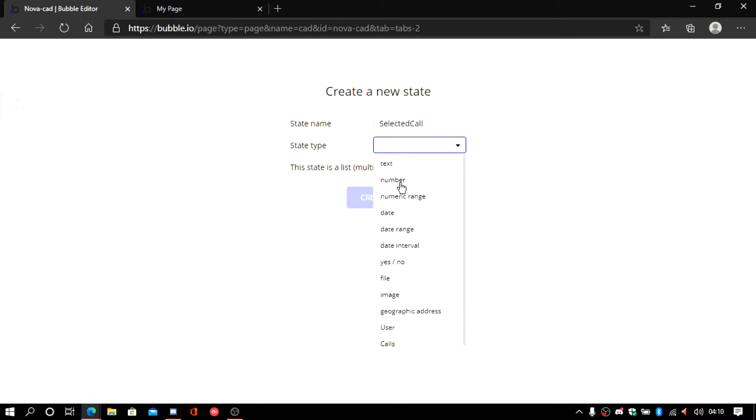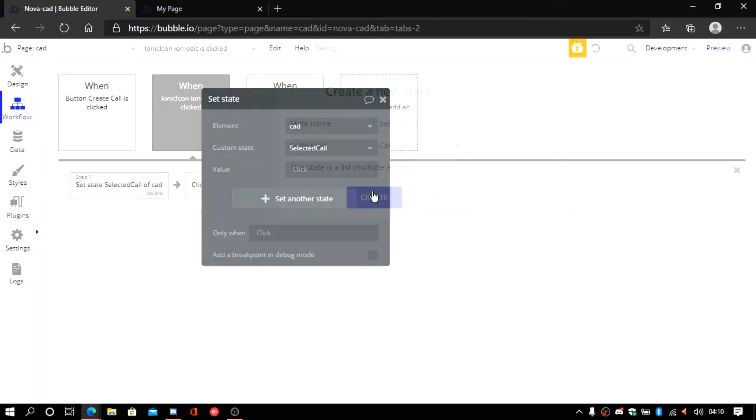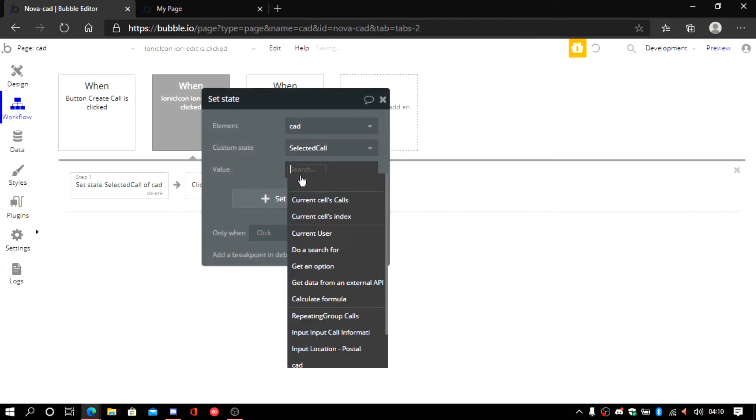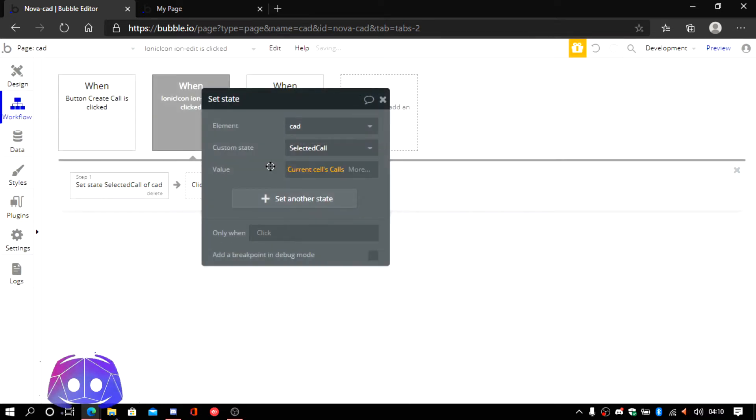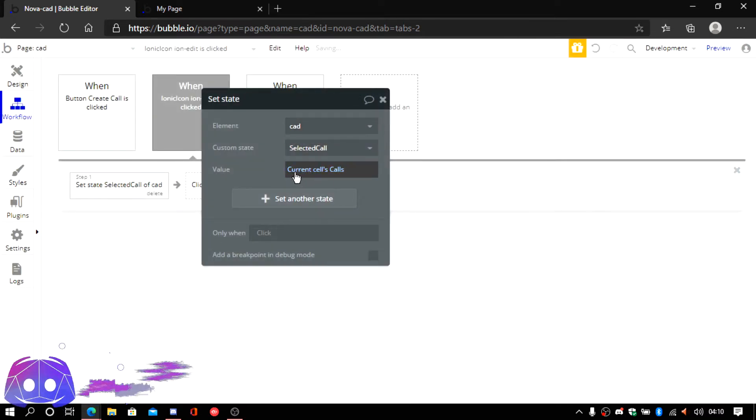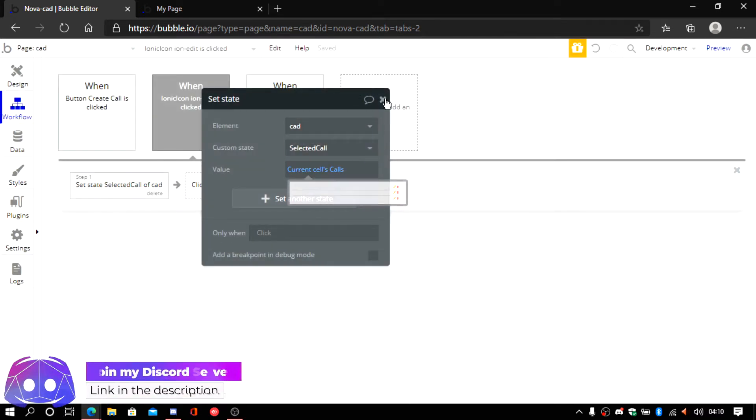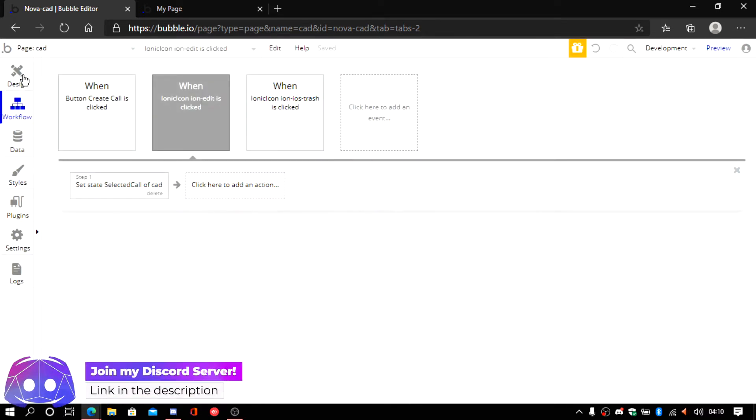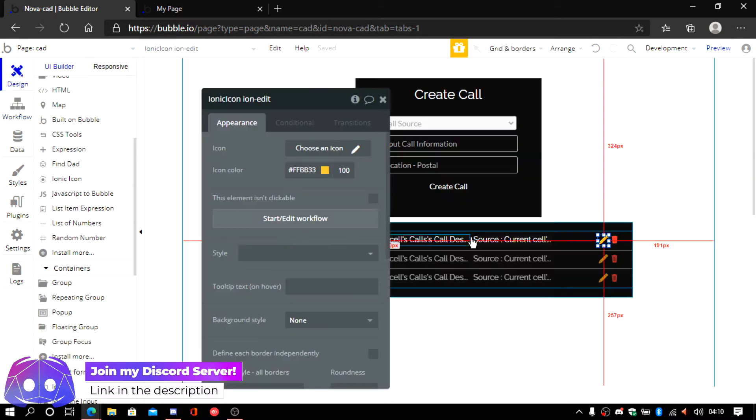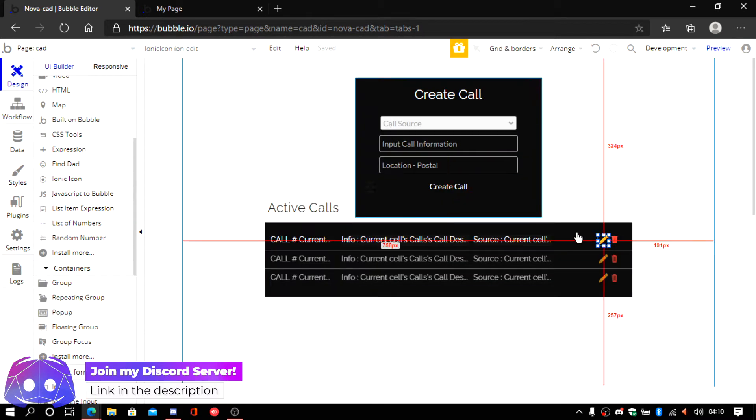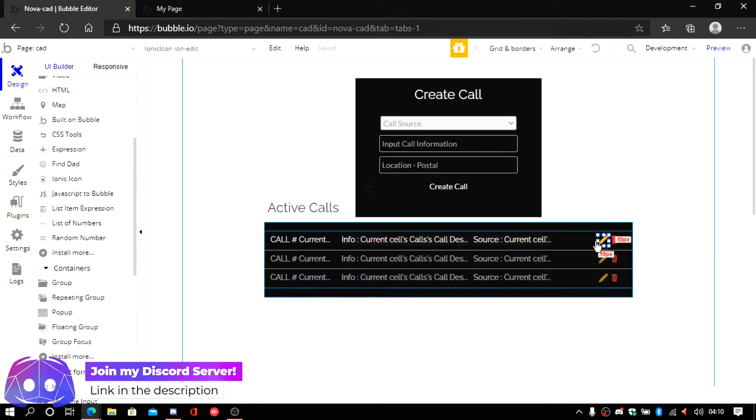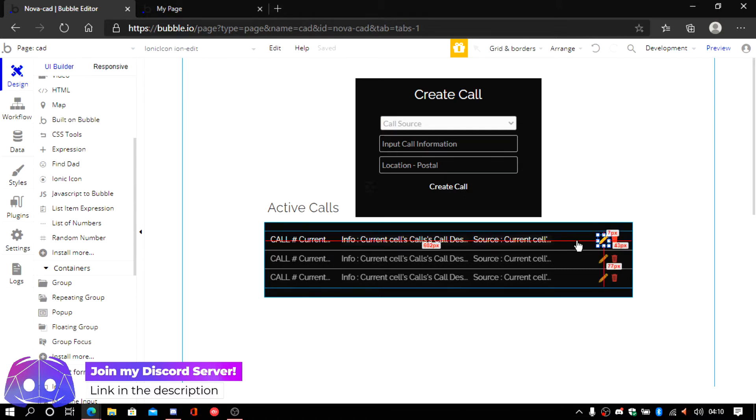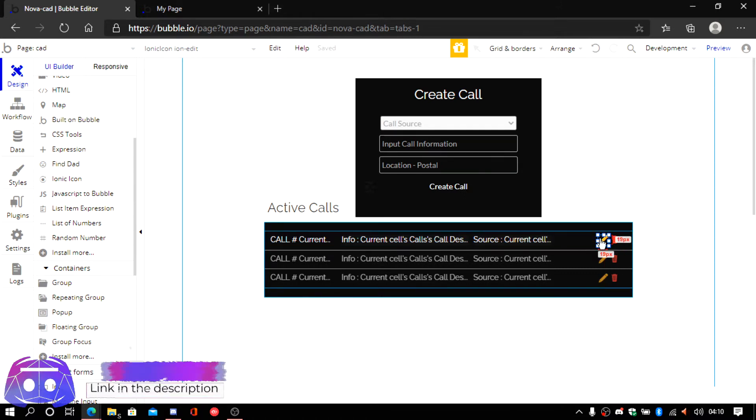And then it's going to be called create call. Current call is the current cell selected by this. So it will actually know which cell you created and which one is going to be selected.